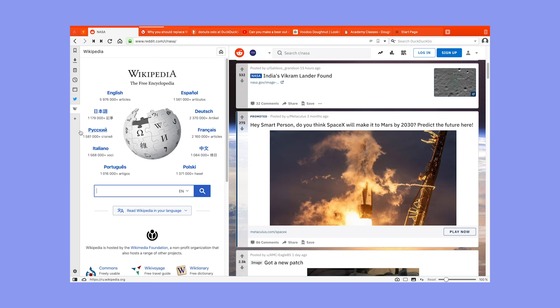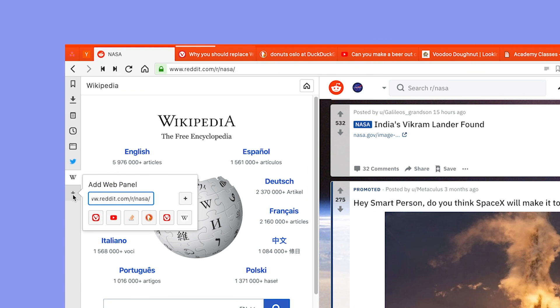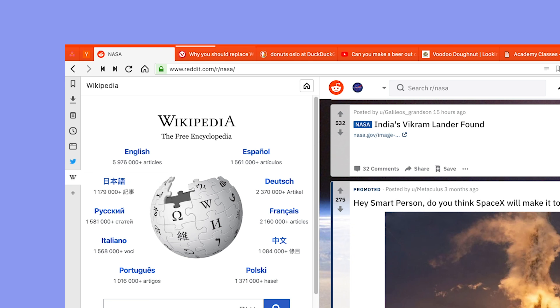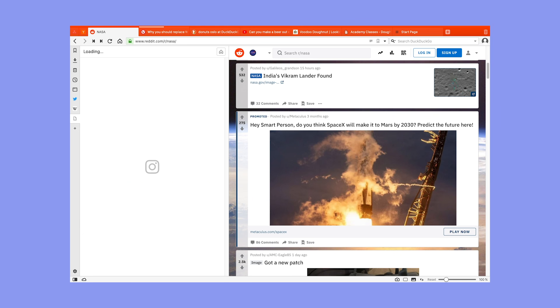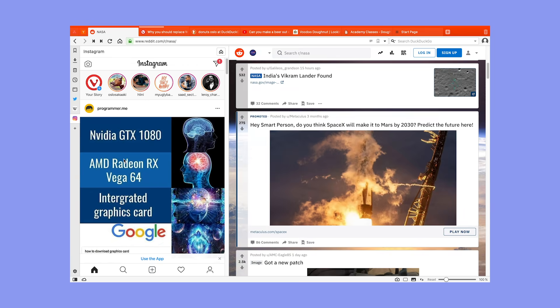Now to add a new web panel click the plus sign. You can either add the tab you currently have open, in this case reddit, pick from the suggestions based on your browsing history or manually enter a different domain. I'll add instagram which works great and that's it. The new web panel is added and ready to use. So give those three things a shot and let us know what you think.